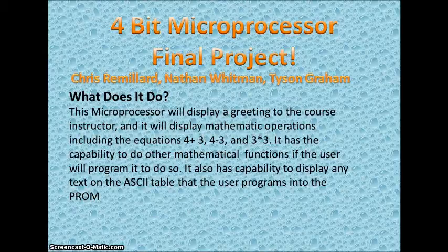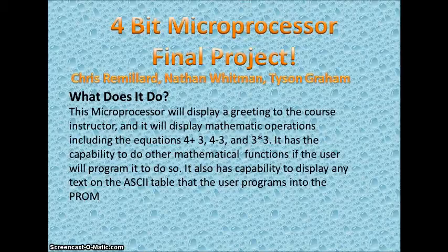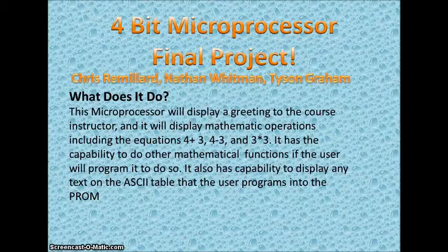Tyson Graham speaking here. I am going to talk about what this microprocessor does in this demonstration and what it can be programmed to do by the operator. First, it's going to display HelloBG which stands for Hello Brother Gordon, our course instructor.